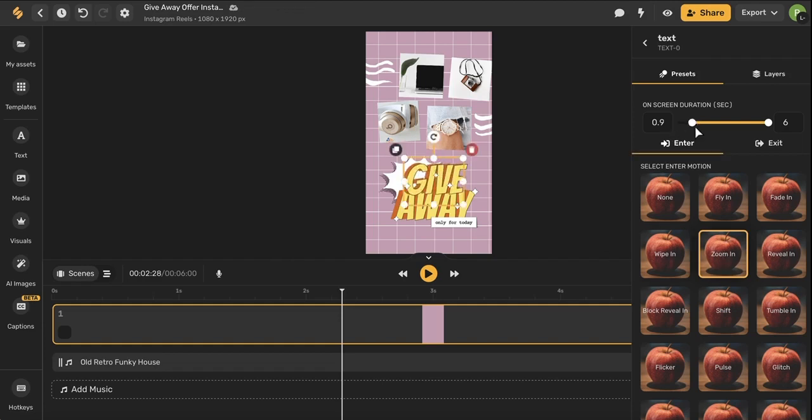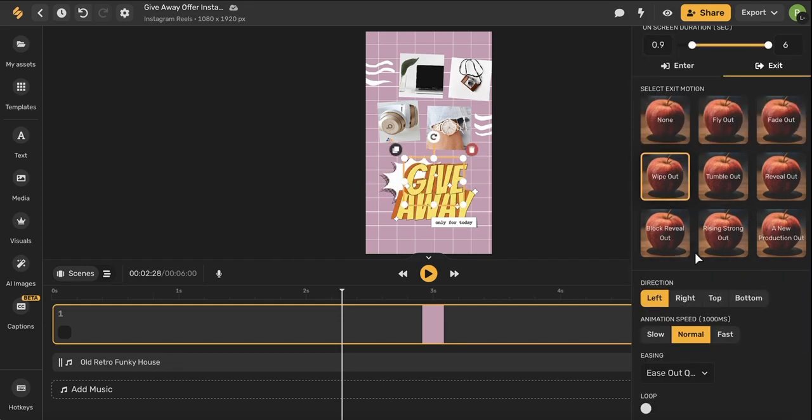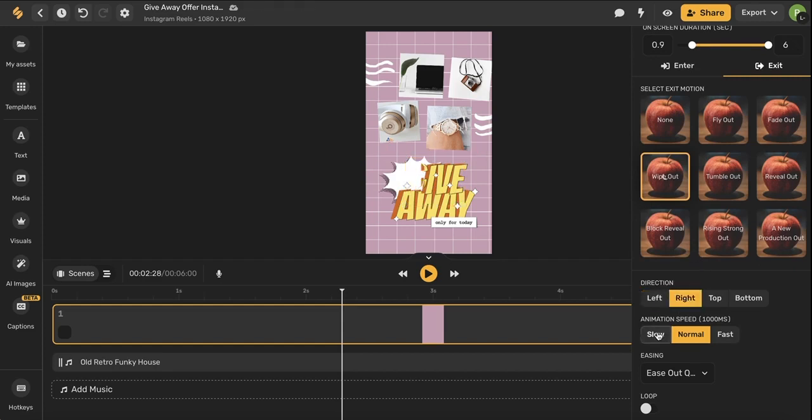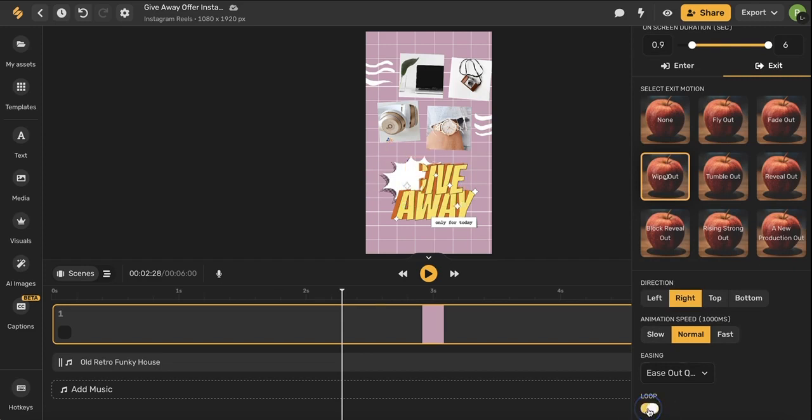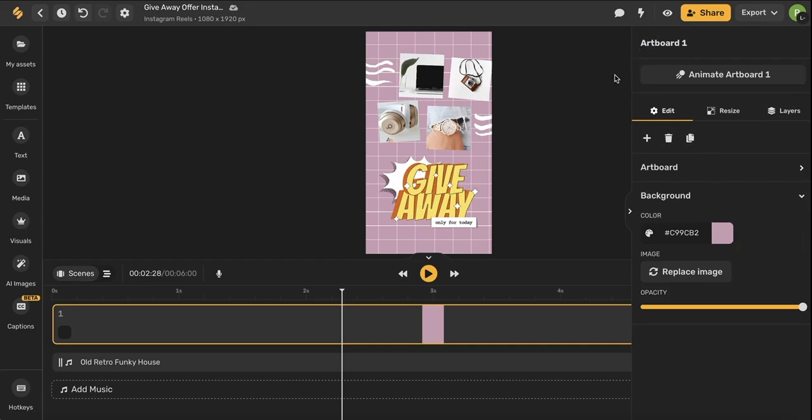I can also adjust the duration. I can choose an enter animation as well as an exit animation. You can control even more specifics of the animations such as the direction as well as the animation speed, the easing, and you could even put your animation on a loop. There are lots of different options here when you're animating your artboard so if you're curious about this you can check out our animation tutorial which goes into this feature with a lot more detail.